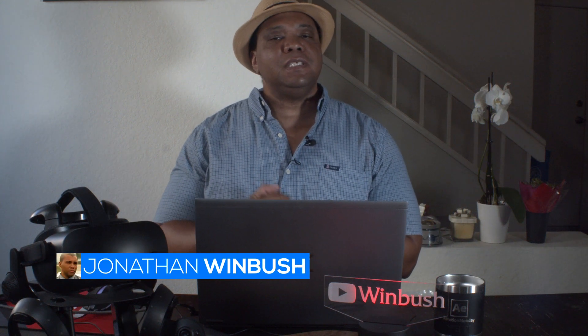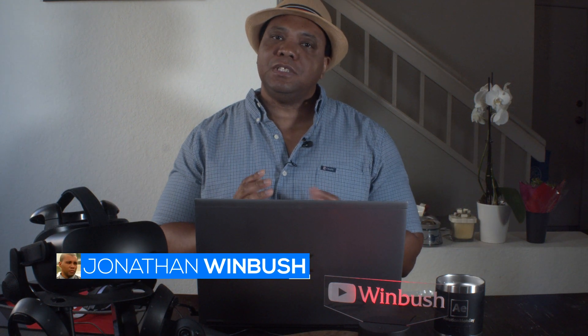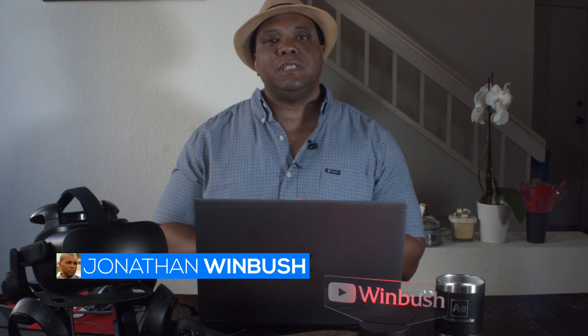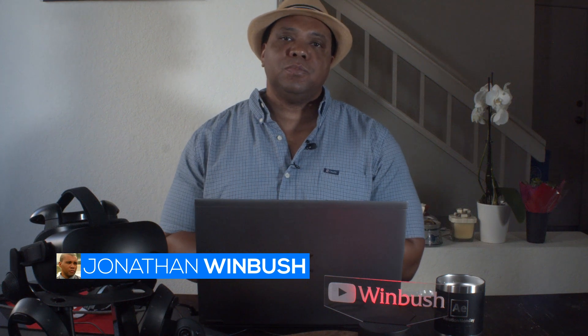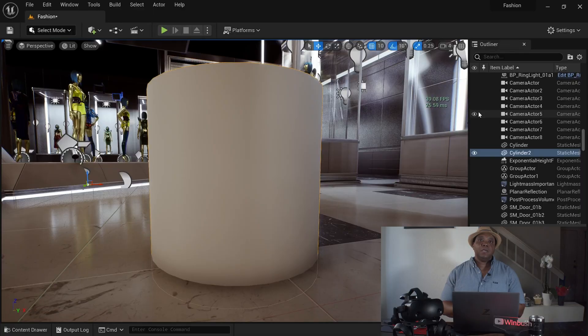What up, what up, Wimbush here, and today I wanted to share this Unreal Engine quick tip, so without further ado, let's jump right into it.